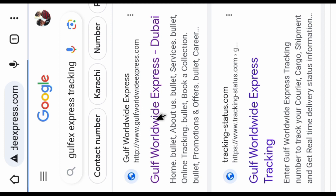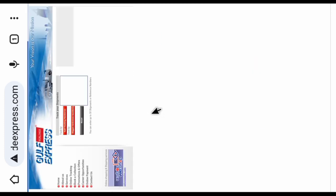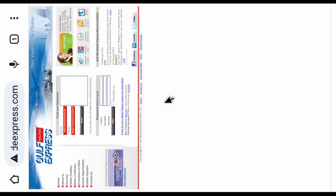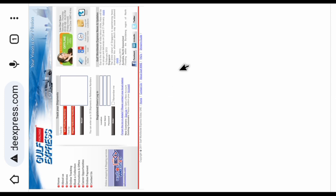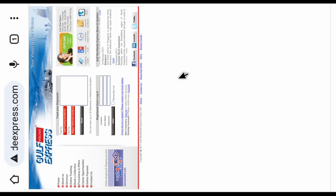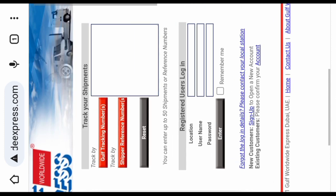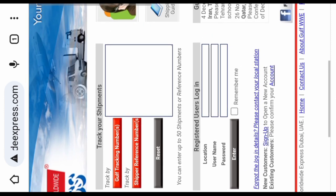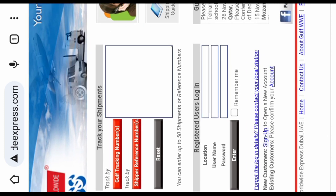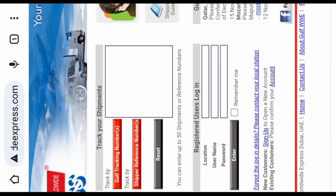When you click on this first link, this type of website will open. Then please zoom out this page from center when you see two types of tracking available.